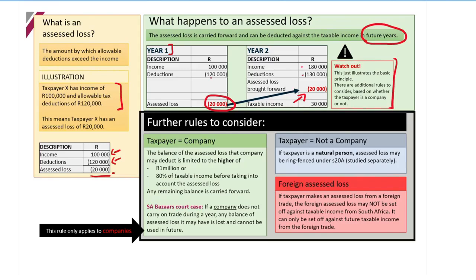We do need to consider a couple of other rules — for example, if it's a company there's a limit involved. But for a natural person, you can set off that 20,000 against your taxable income. So if you have a salary and also a small business on the side that makes a loss, you can knock that off against your salary. However, you might be limited under Section 20A, which is the ring-fencing of assessed losses for natural persons — that's something we'll study separately.